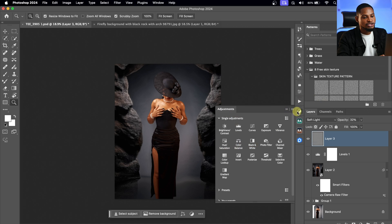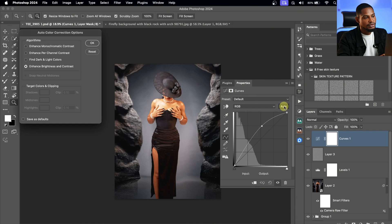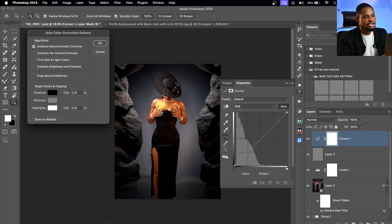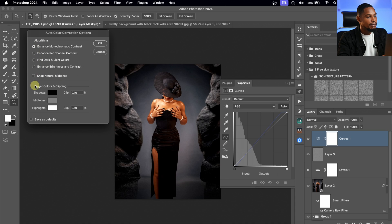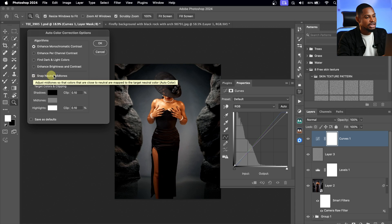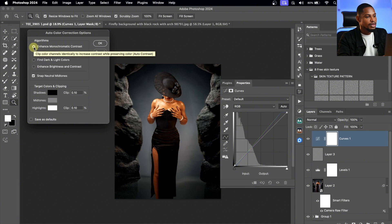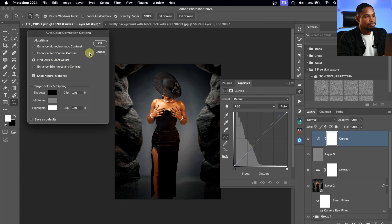The final thing I'm going to do is come back to my Adjustments and click on a Curves Adjustment. There's a hidden feature inside Curves — once you open Curves, hold Alt or Option and click on Auto. This opens the Auto Color Correction Options. You have four options: Enhanced Monochromatic Contrast, Enhanced Per Channel Contrast, Find Dark and Light Colors, and Enhanced Brightness and Contrast. Before making a selection, make sure 'Snap Neutral Midtones' is checked. I think I like 'Find Dark and Light Colors' better — this one works for me — and I'll click OK.